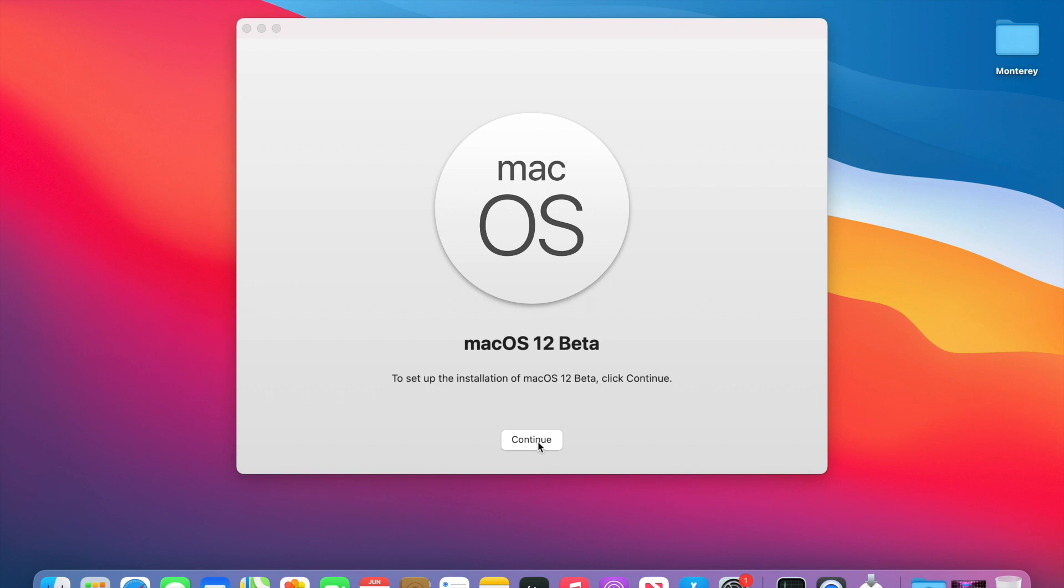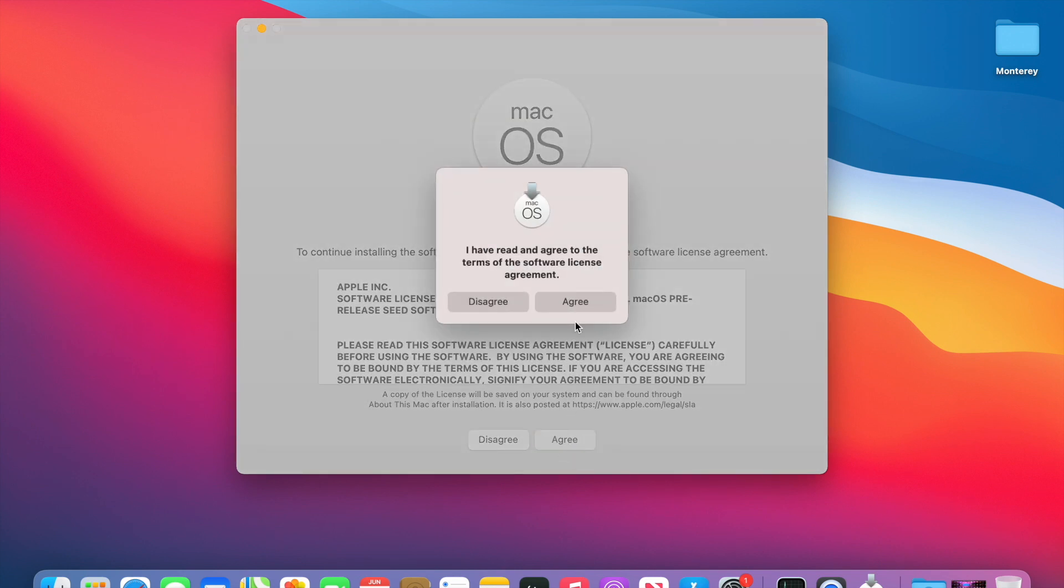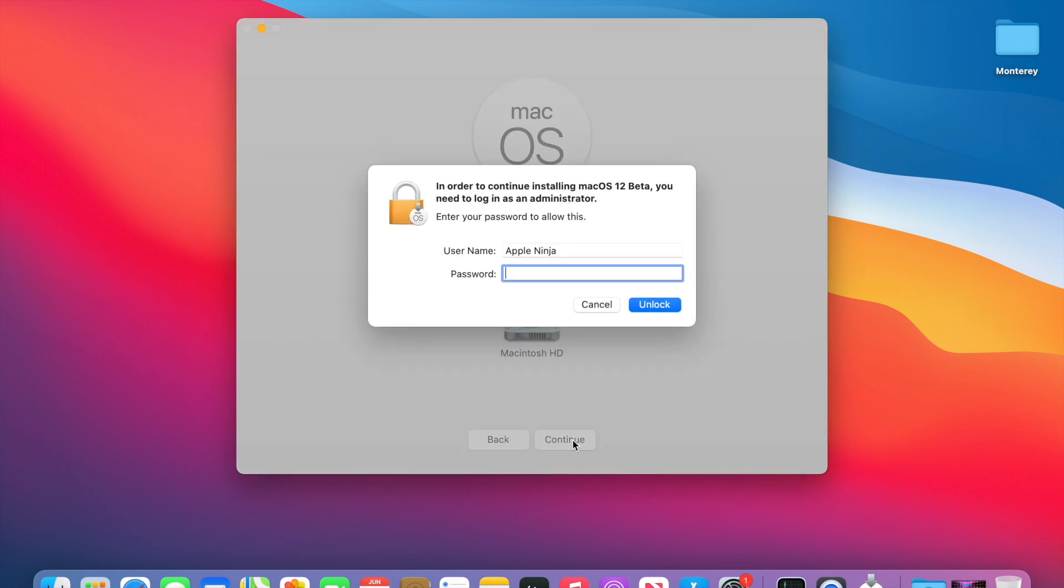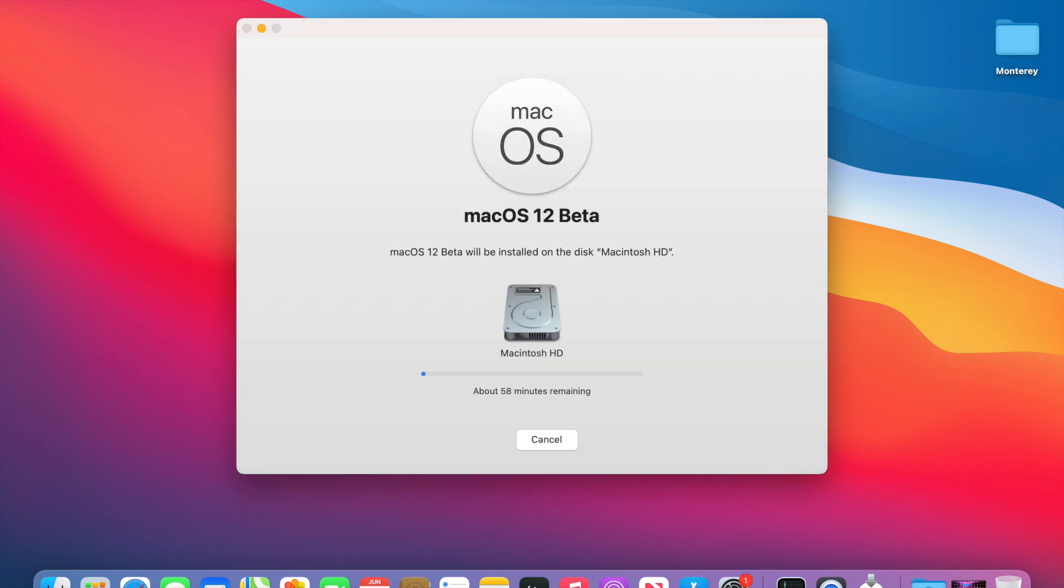This device that I have is a test device. There's no way I'd be doing this on my production device. So make sure that you know what you're doing when you're installing a beta, especially a brand new released beta, which there are a lot of awesome new features with this.